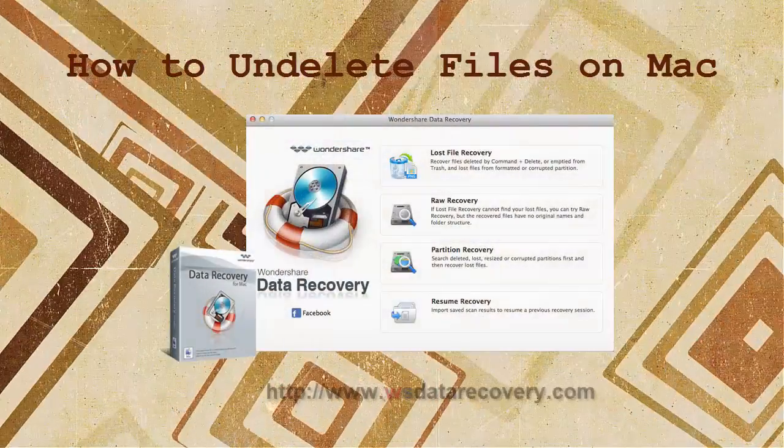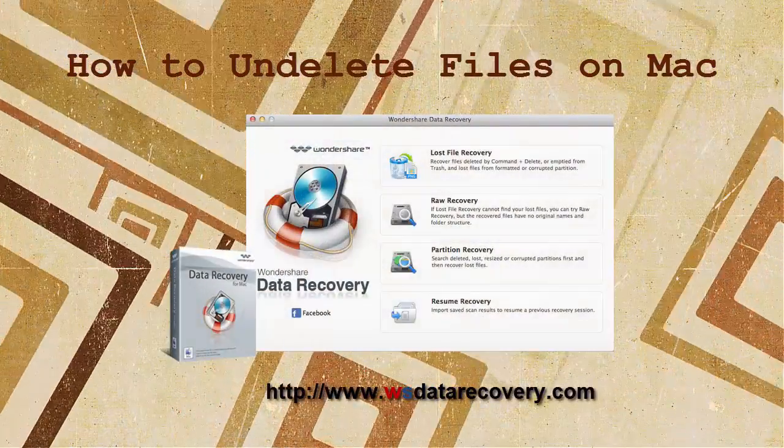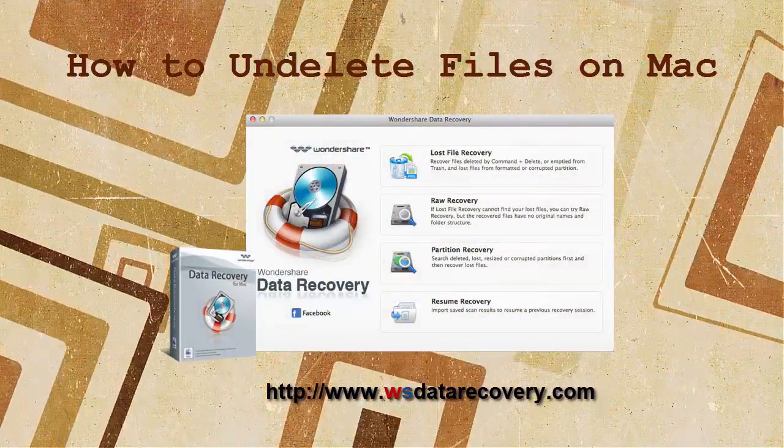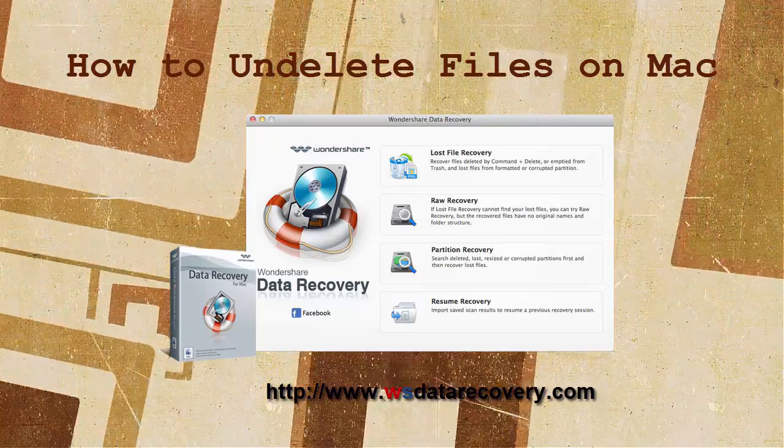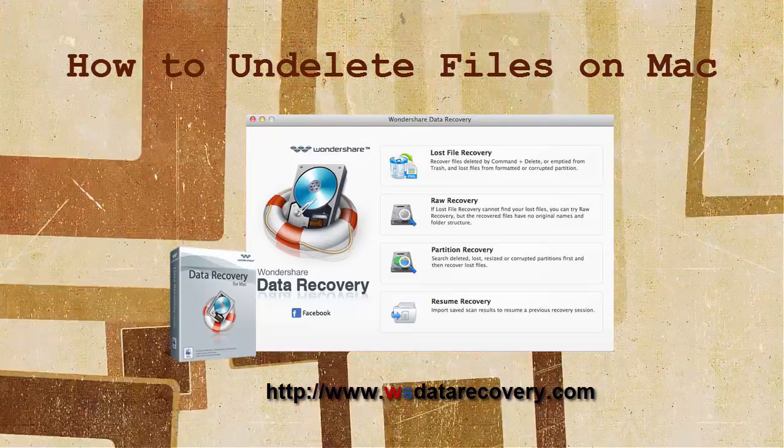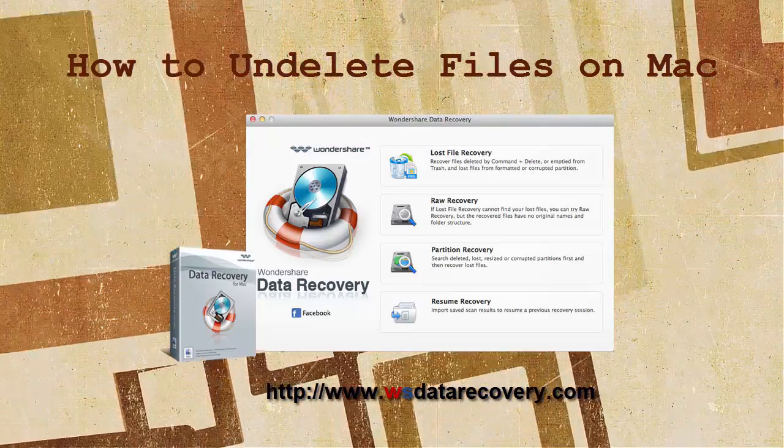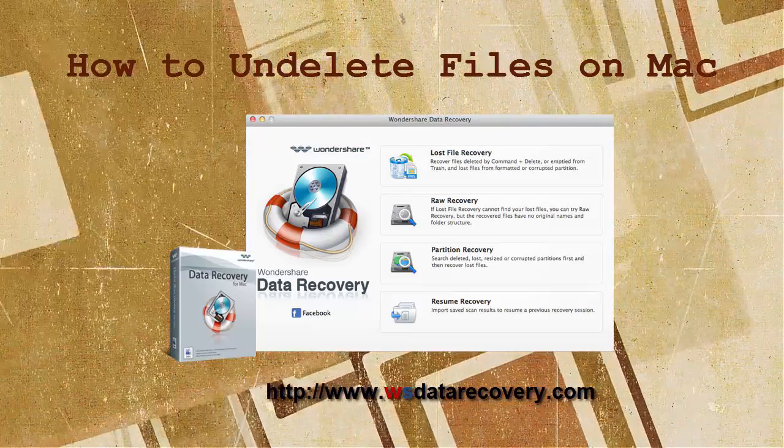Hello, welcome to my data recovery channel. In this video I will talk about how to undelete files on Mac.